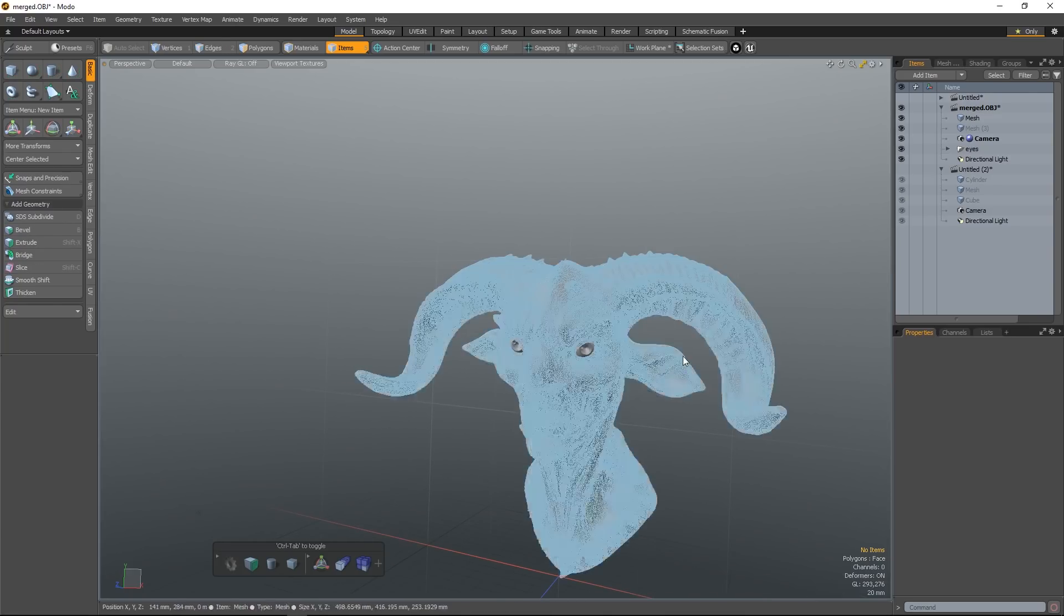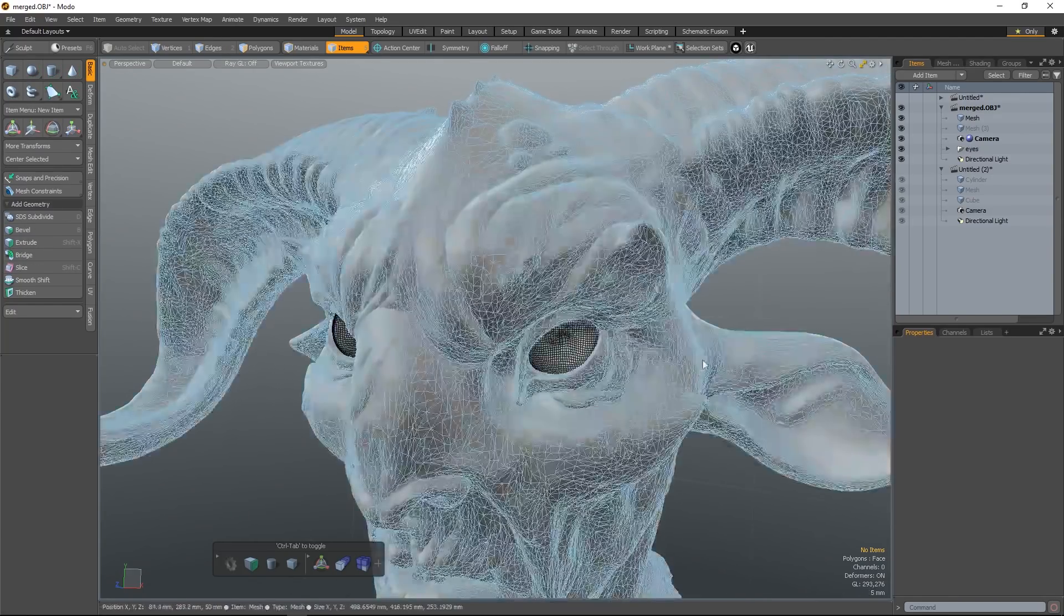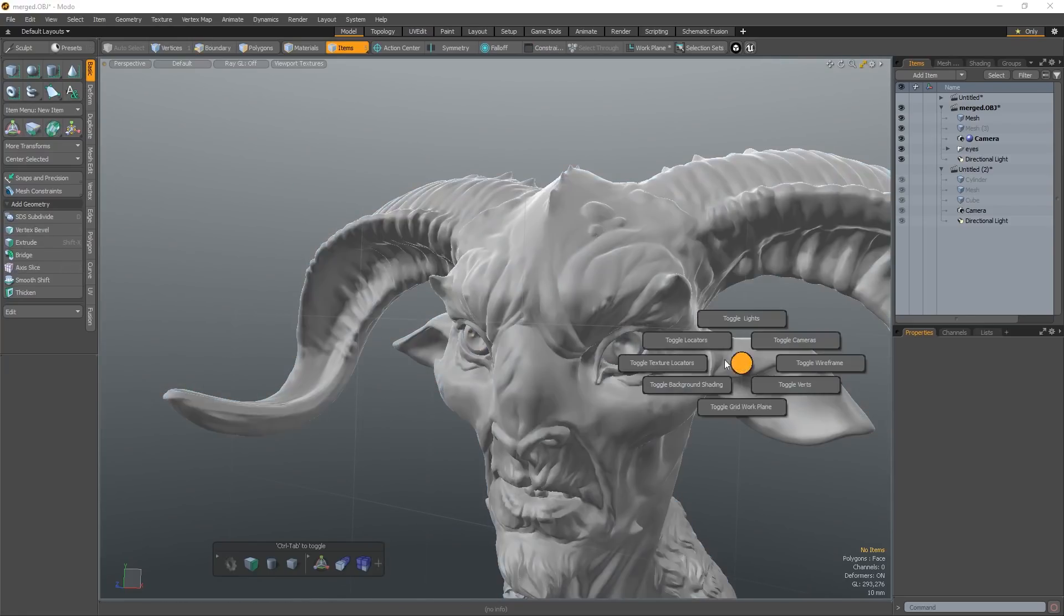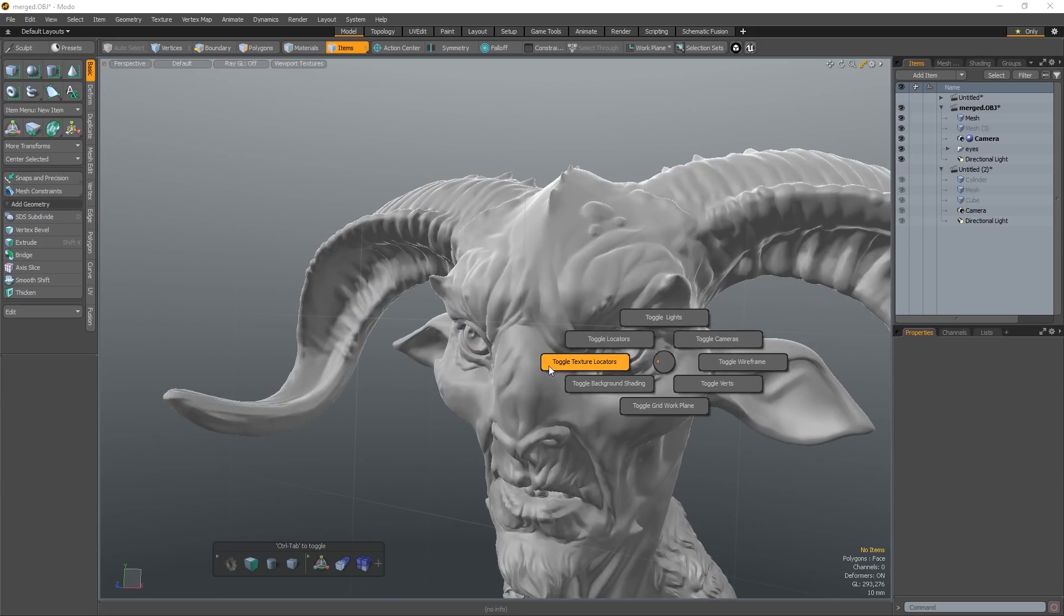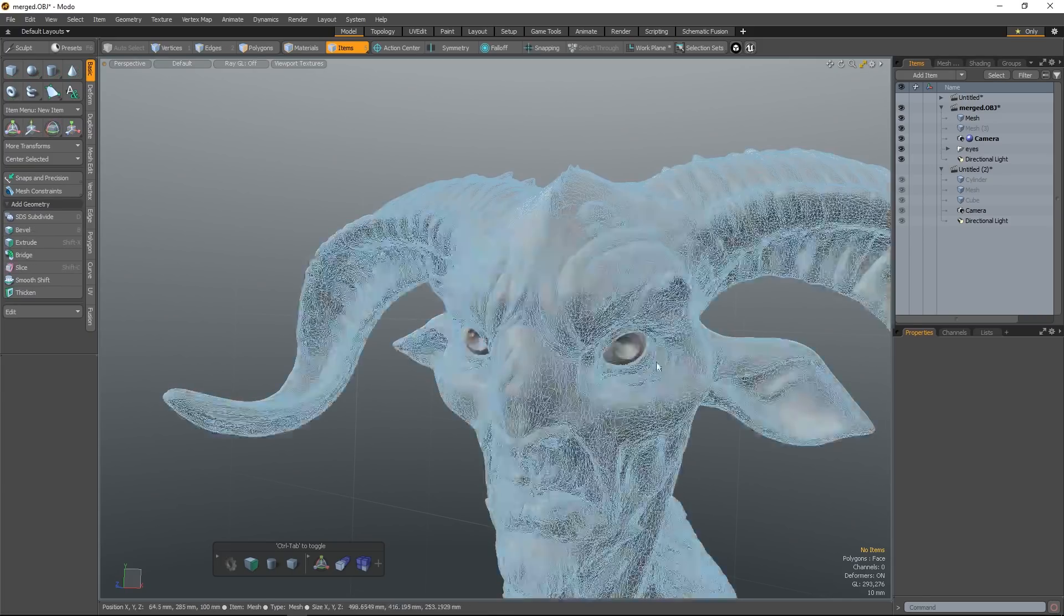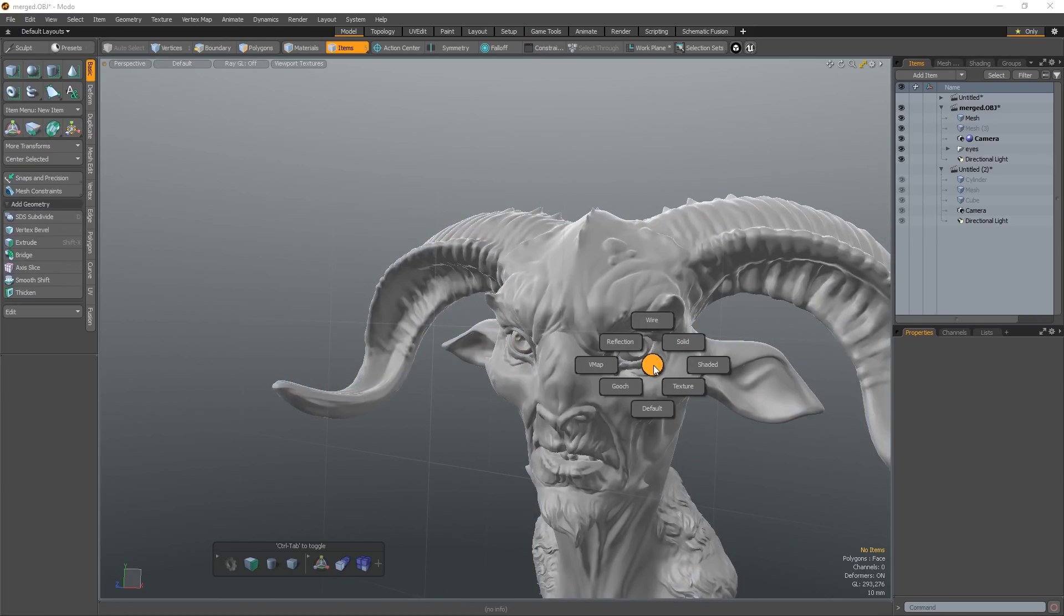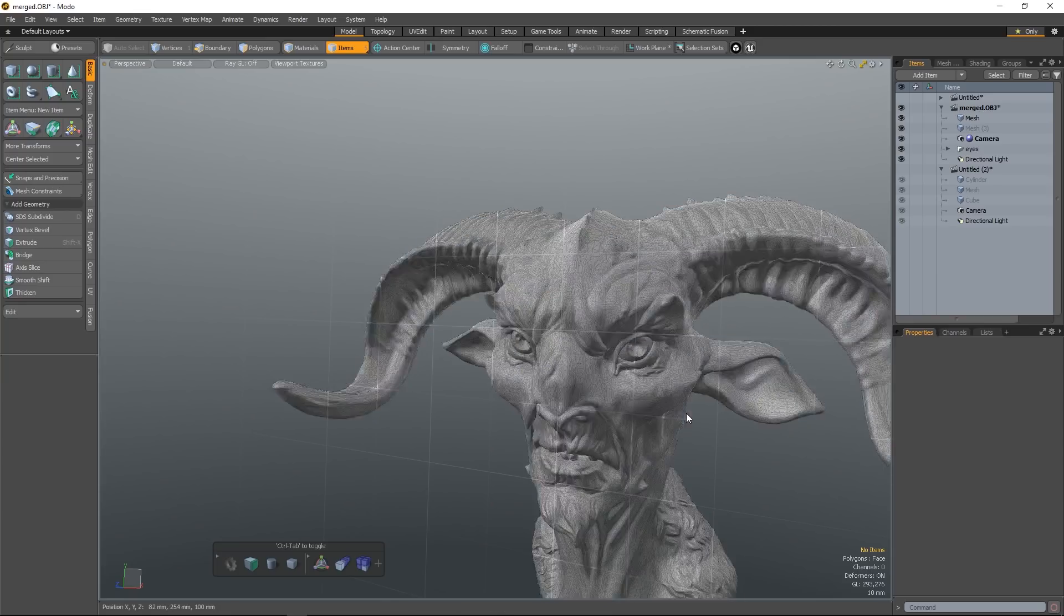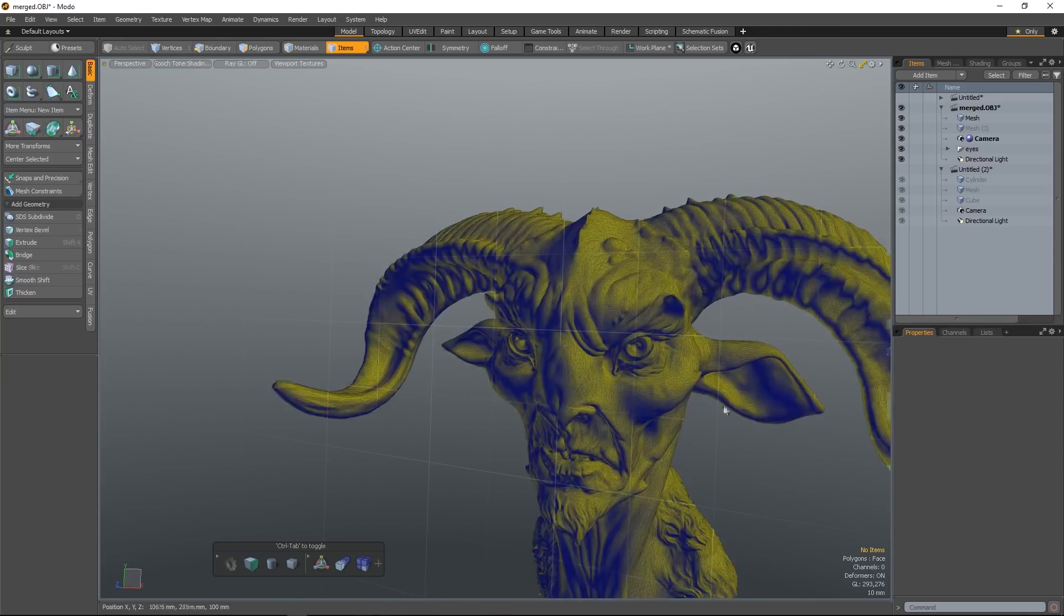Toggle background shading will do exactly that. Texture locators, I generally keep them off at all times, so it's nice to toggle that off quickly. If you hit Control 2, you can choose the shading mode between shaded, texture, default, and just a couple of general ones here.